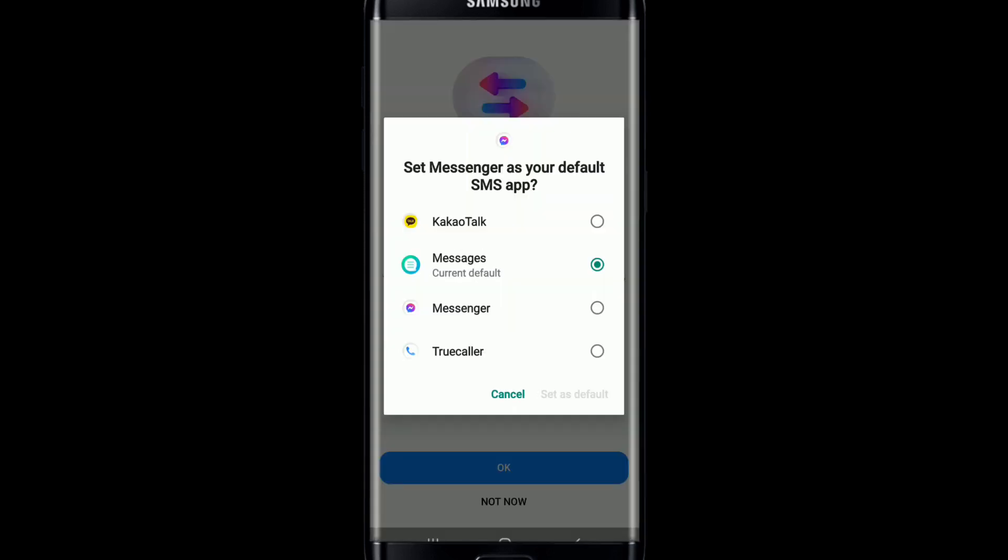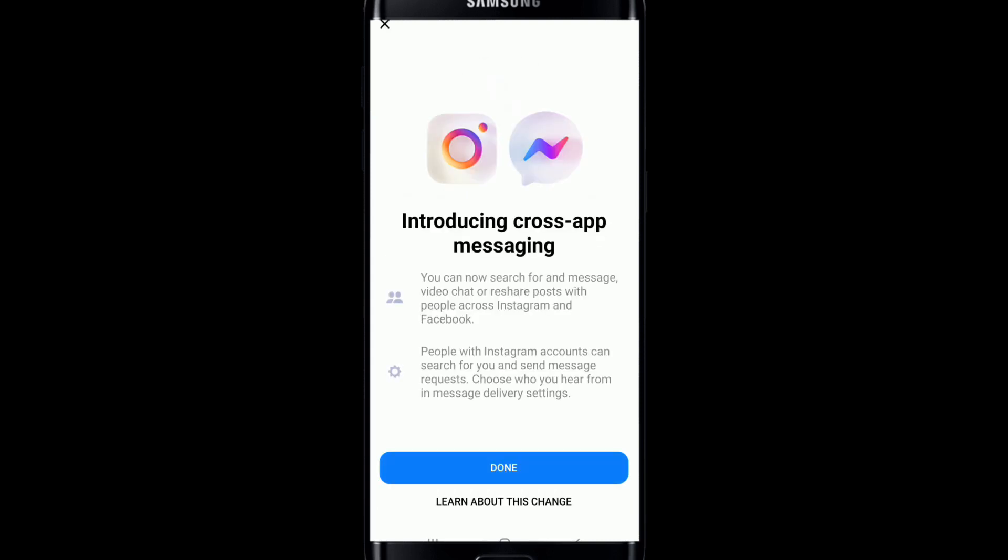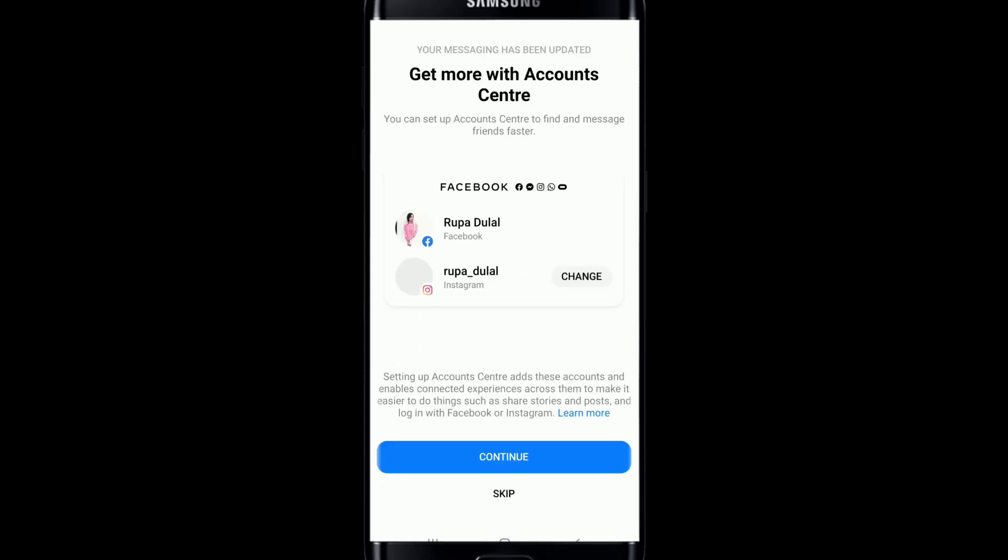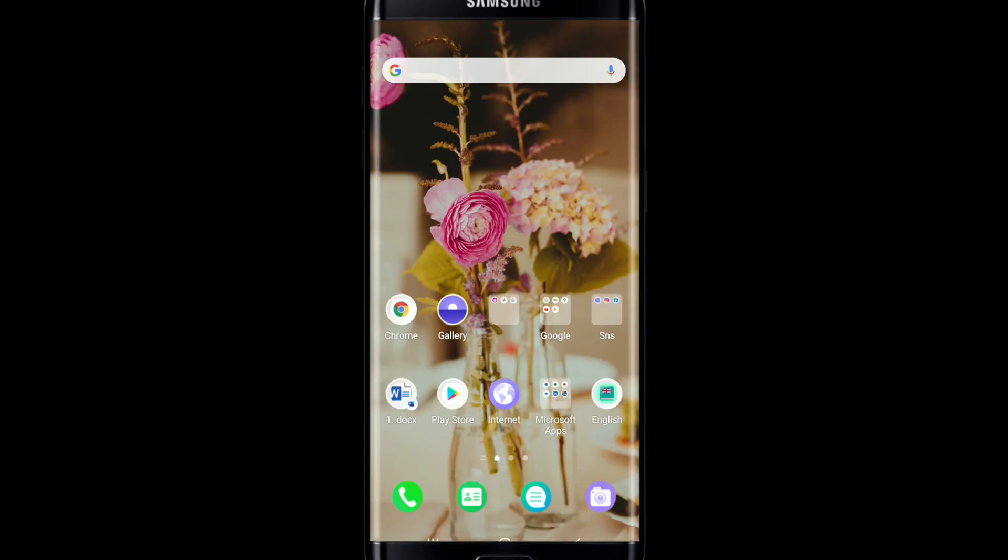If not, simply tap on Not Now. Tap on Done on the next page and you will be logged into your Facebook Messenger. Pretty quick and easy, isn't it? I hope the tutorial was helpful to you.